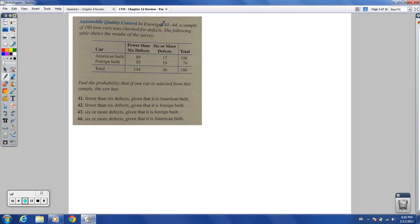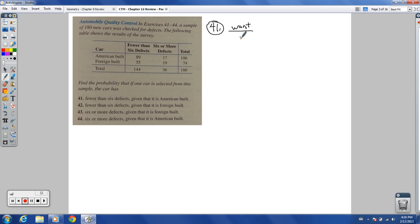Automobile quality control, exercises 41 through 44. A sample of 180 new cars was checked for defects. The table shows results for American-built and foreign-built cars with totals. For these conditional probability problems, it's still what you want over the total, but think of it as what you want over the given total. Number 41: fewer than six defects, given that it is American-built.